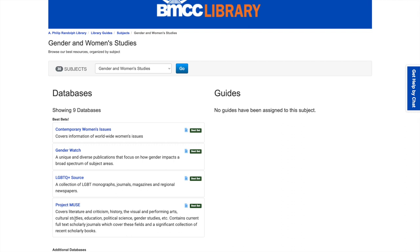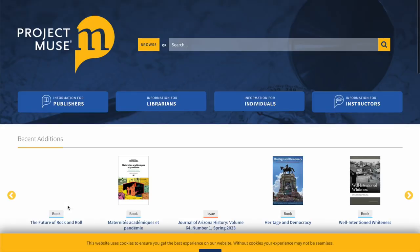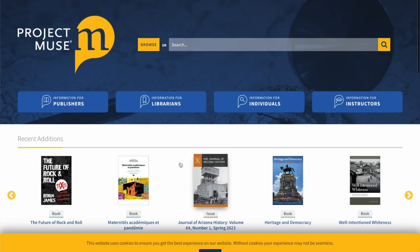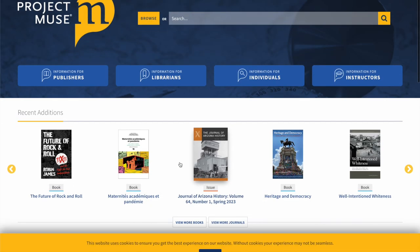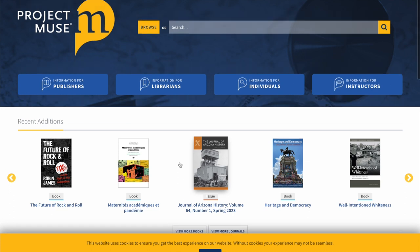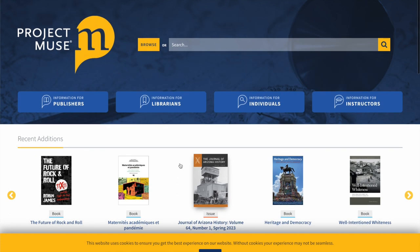These are the kinds of search results you can expect to get when you're searching in Project Muse. It looks very different from Gale, different from EBSCO, different from ProQuest, because it is a different database.